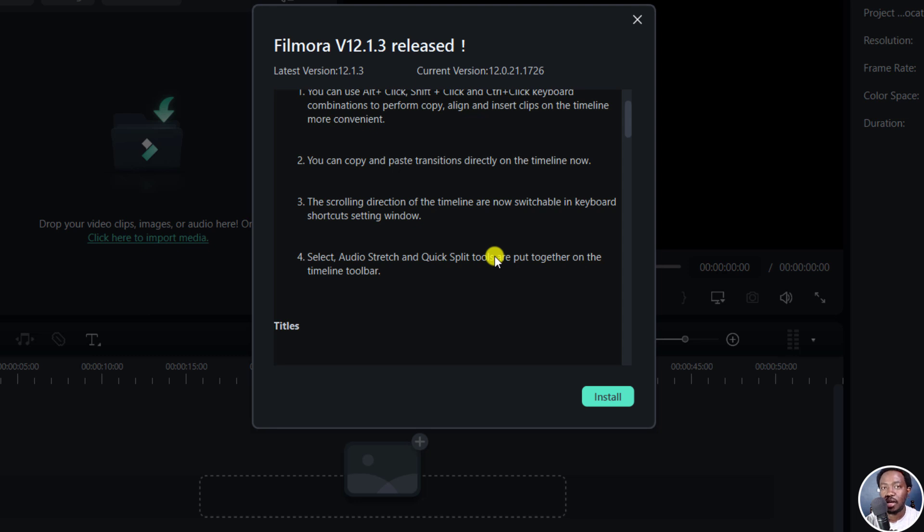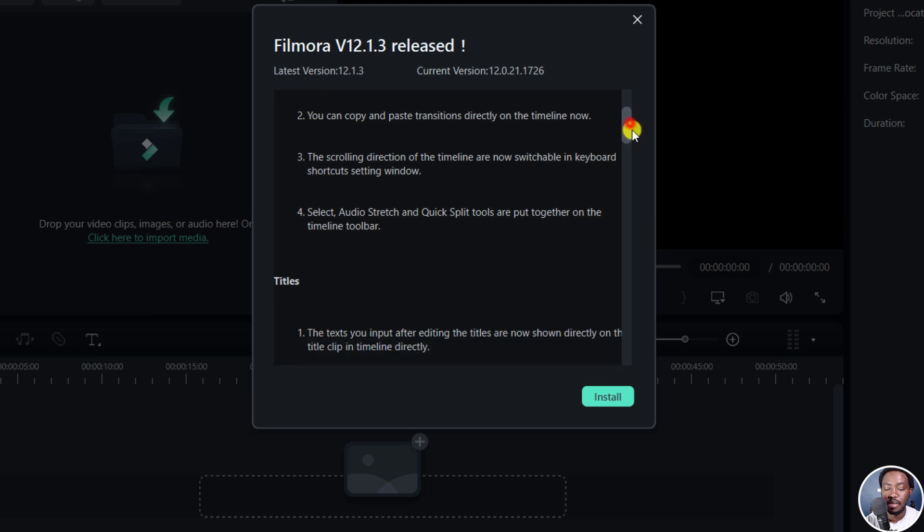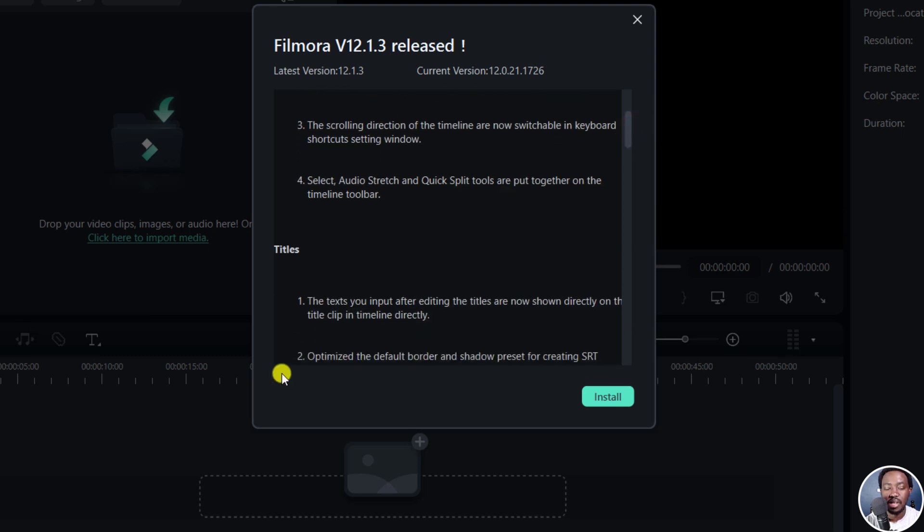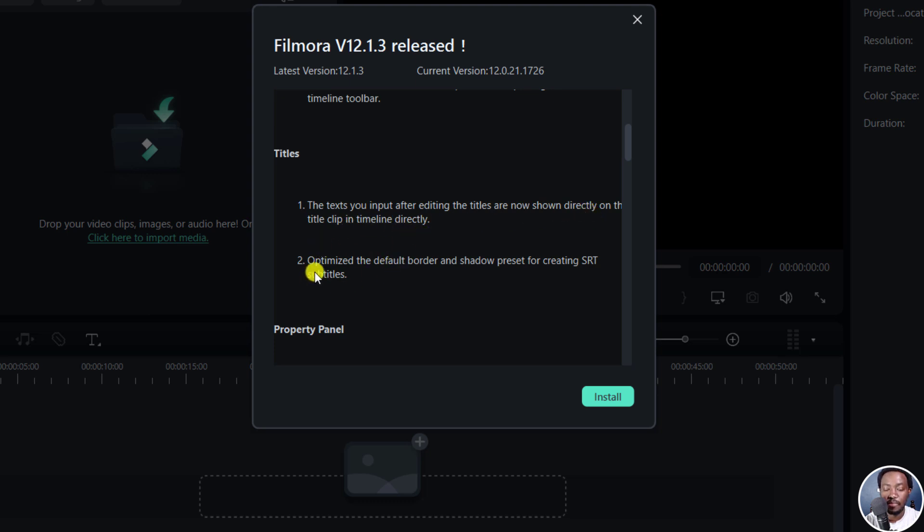So you'll now need to use the select tool where you actually now will be able to see the audio stretch and the quick split tools they've been put together on the timeline, kind of like to make things a little bit more organized. And then we've got an update to the titles, the text you put after editing the titles are now shown on the title clip in the timeline directly.